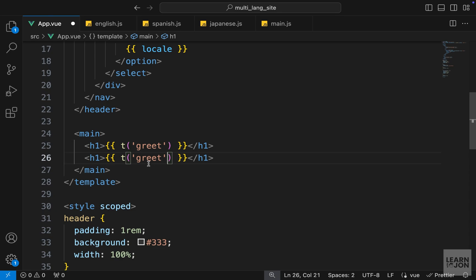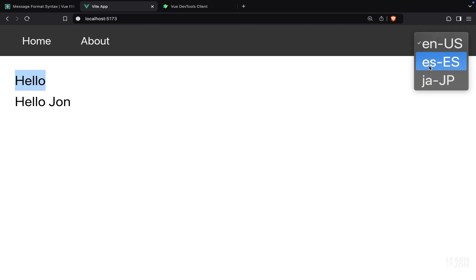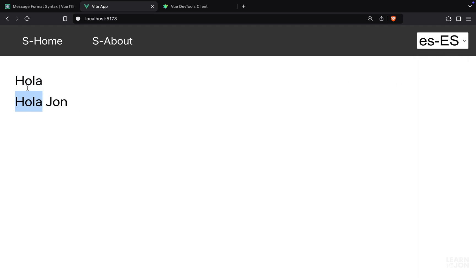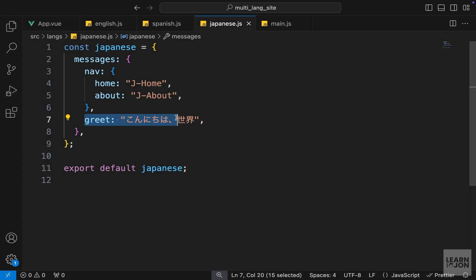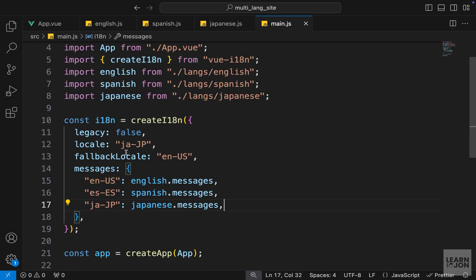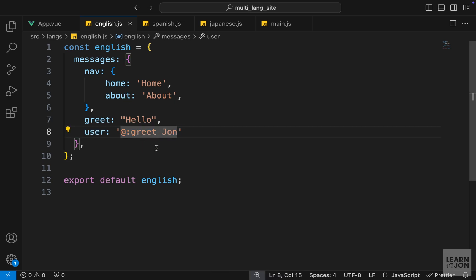Back in our app component, let's delete the second argument since we don't have a parameter anymore, and output the user message. Back on the website in English we can see 'hello' and then 'hello John' — the text 'hello' is coming from the linked greet property. If we change to Spanish, that one changes too since they are linked. If we go to Japanese, the user key is missing, so the fallback locale kicks in and falls back to English.